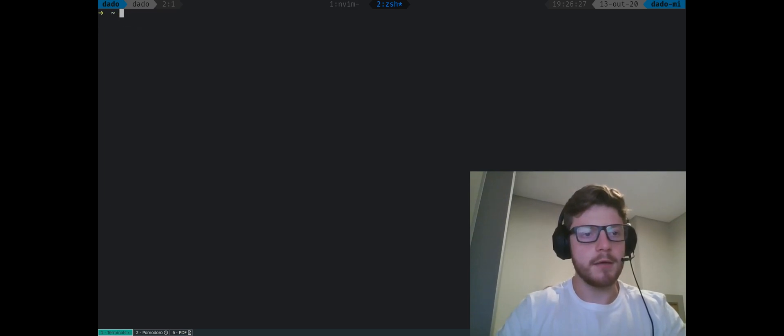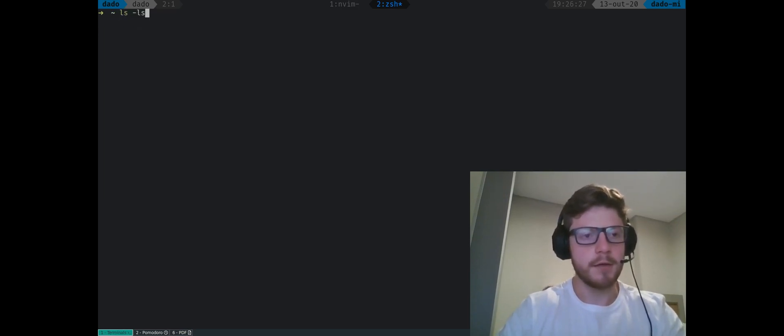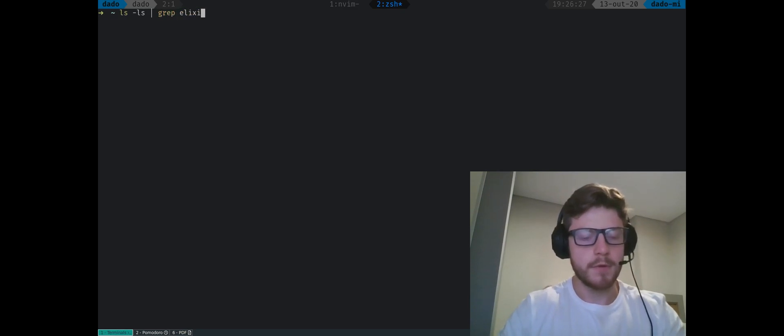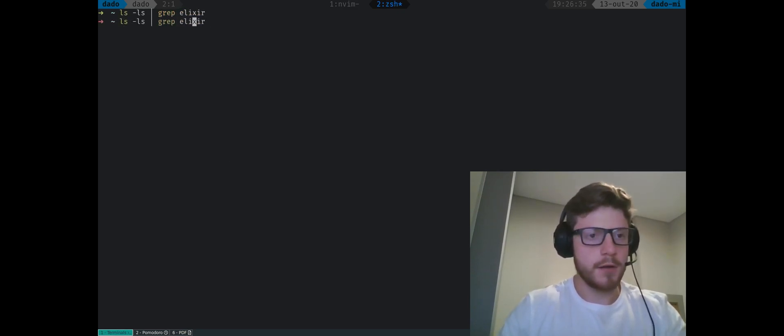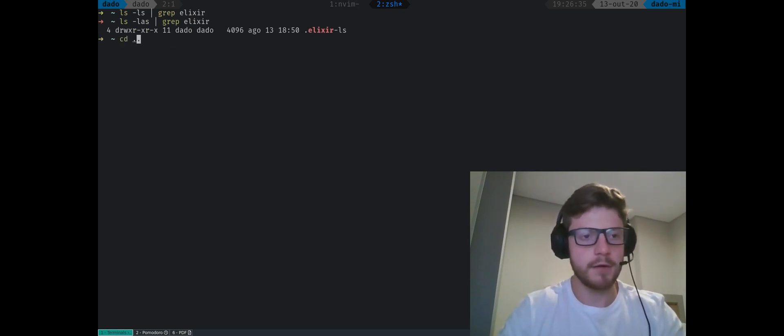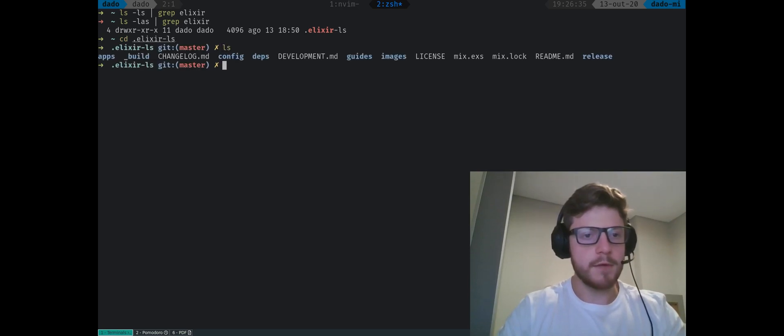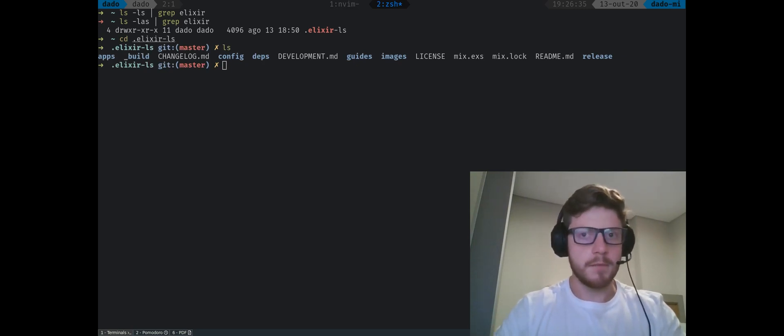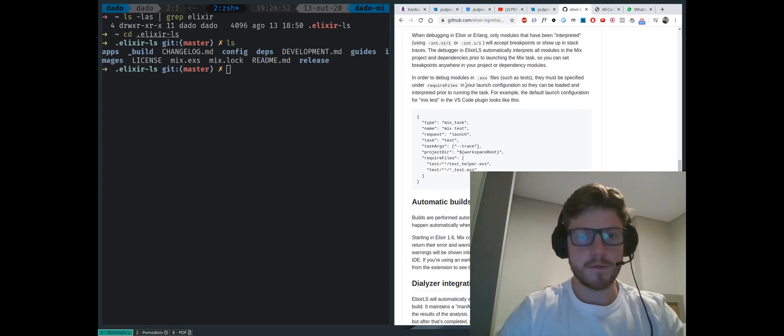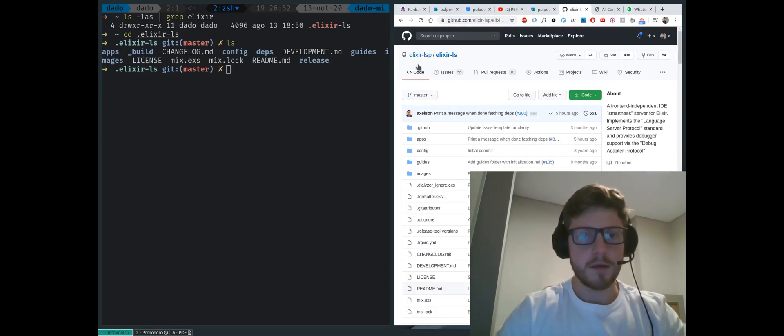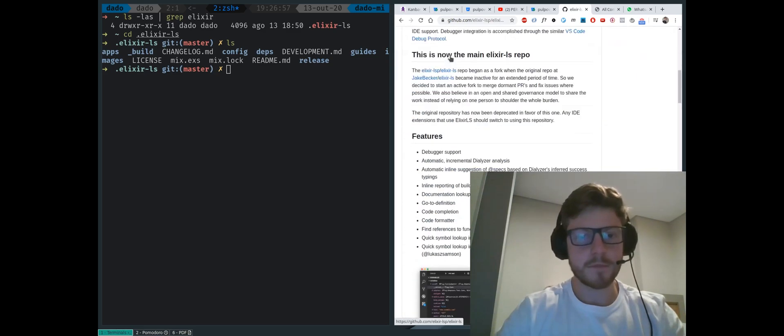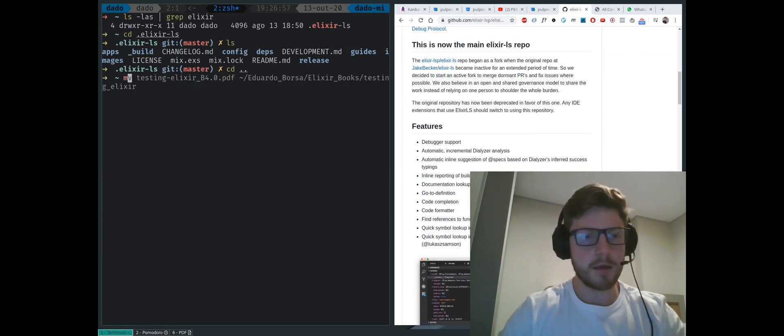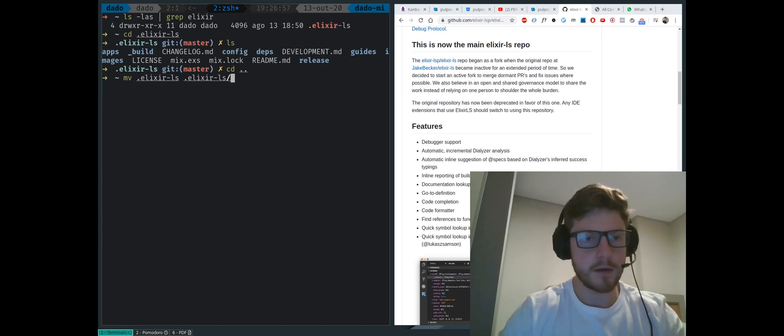So right now in my root folder, you can see I have this file here called Elixir LS. If we enter on it, we see that we have this project, this project URL is this one up here. Let me post it here. It is this repo, the Elixir LSP Elixir LS. What we will be doing is this.